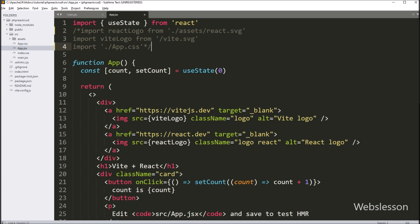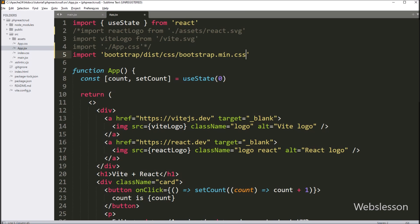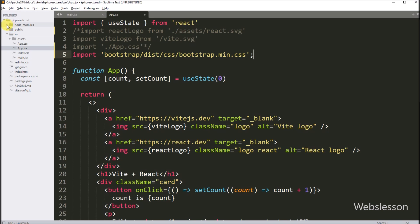Now, to import the Bootstrap library, we write an import statement with the path of the Bootstrap library. This code will use the Bootstrap library which we downloaded under the node_modules folder, which we can see here.